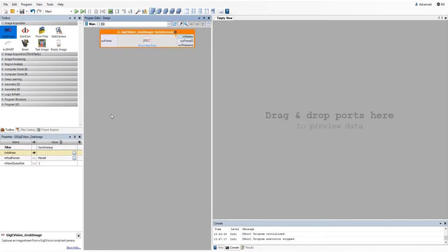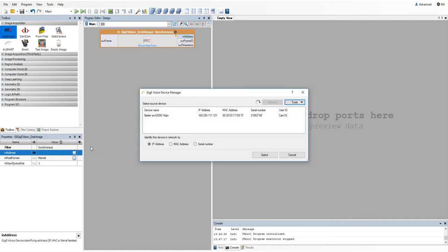Next, we need to find the GigiVision camera in the network. If your camera is not here, try refreshing the view.